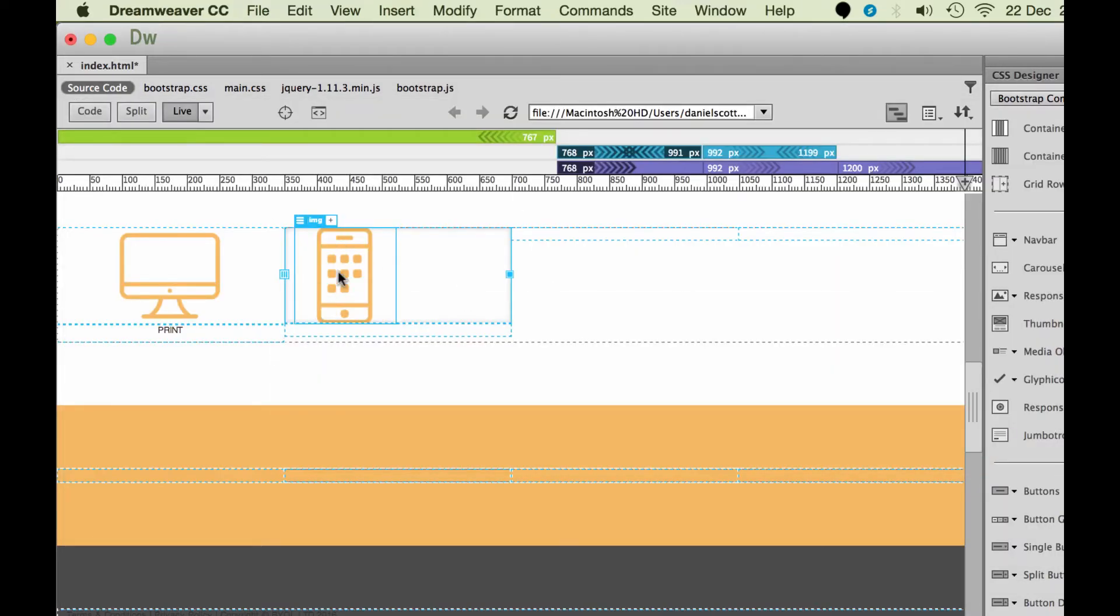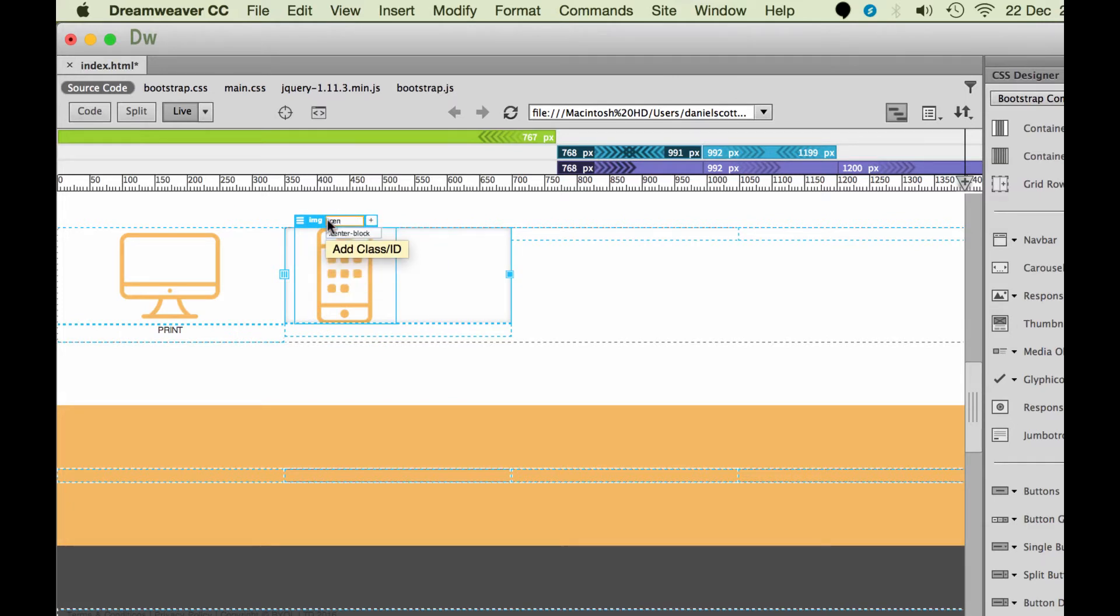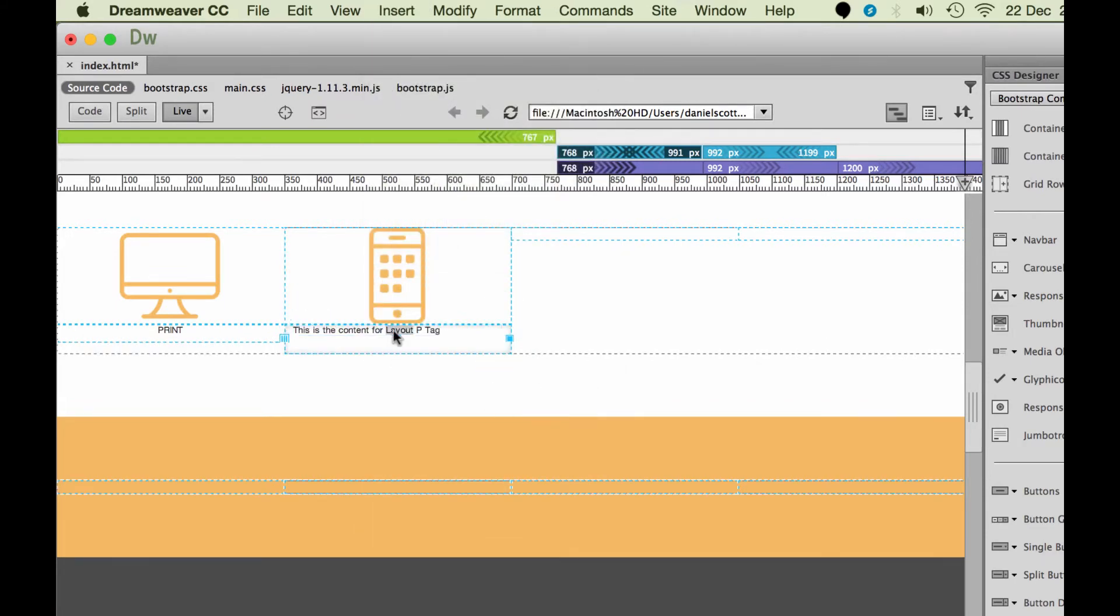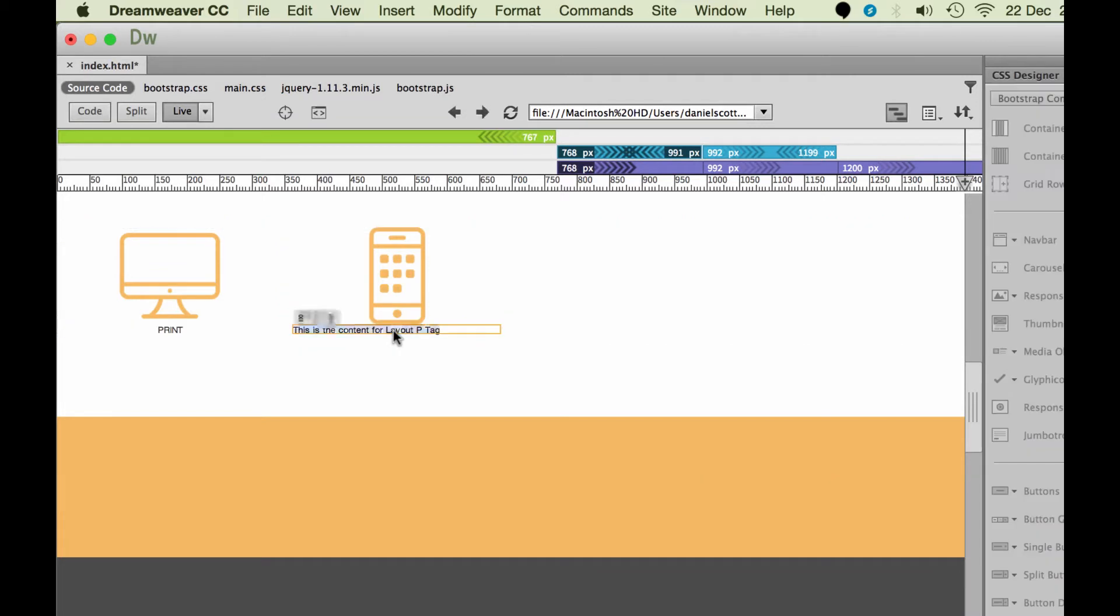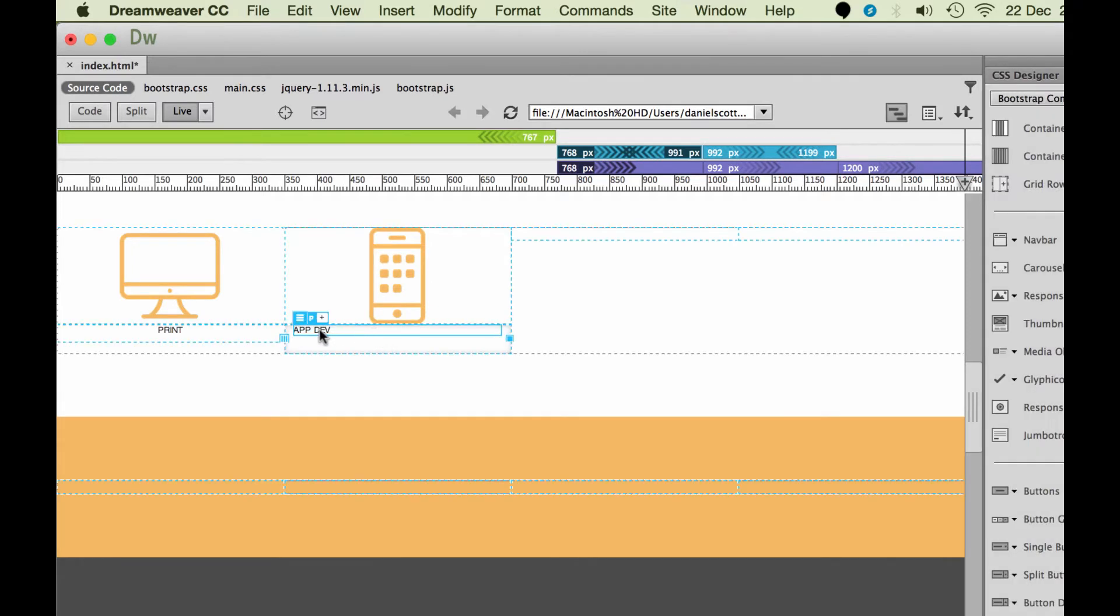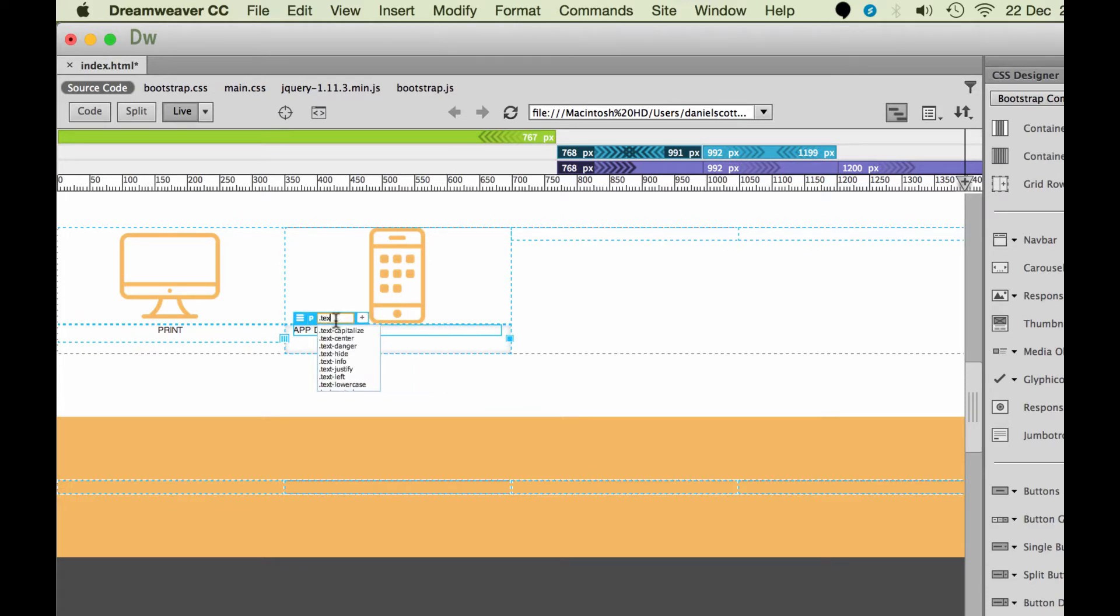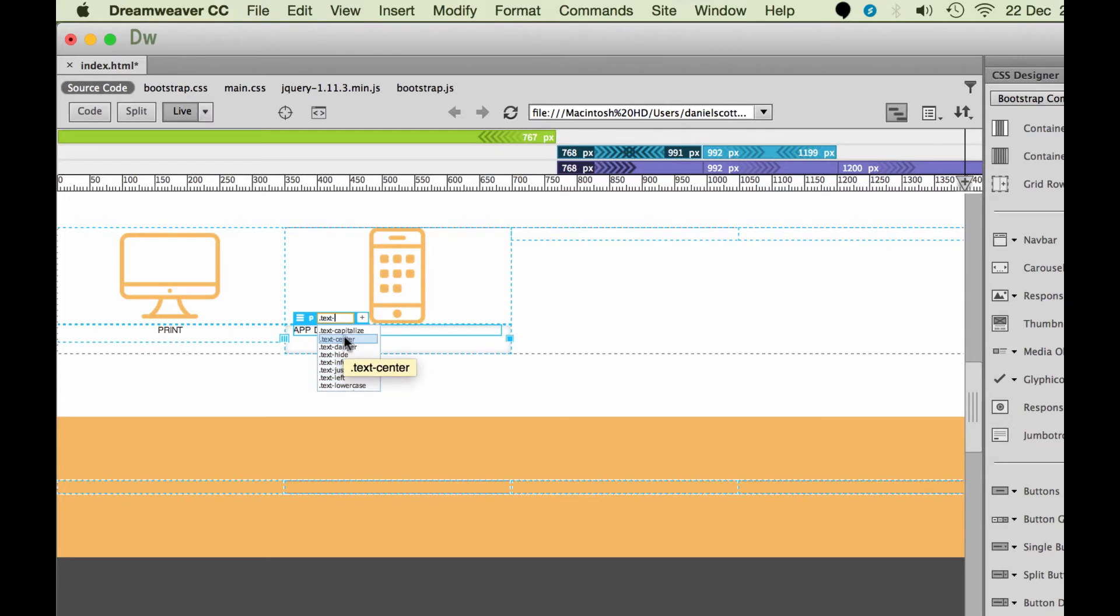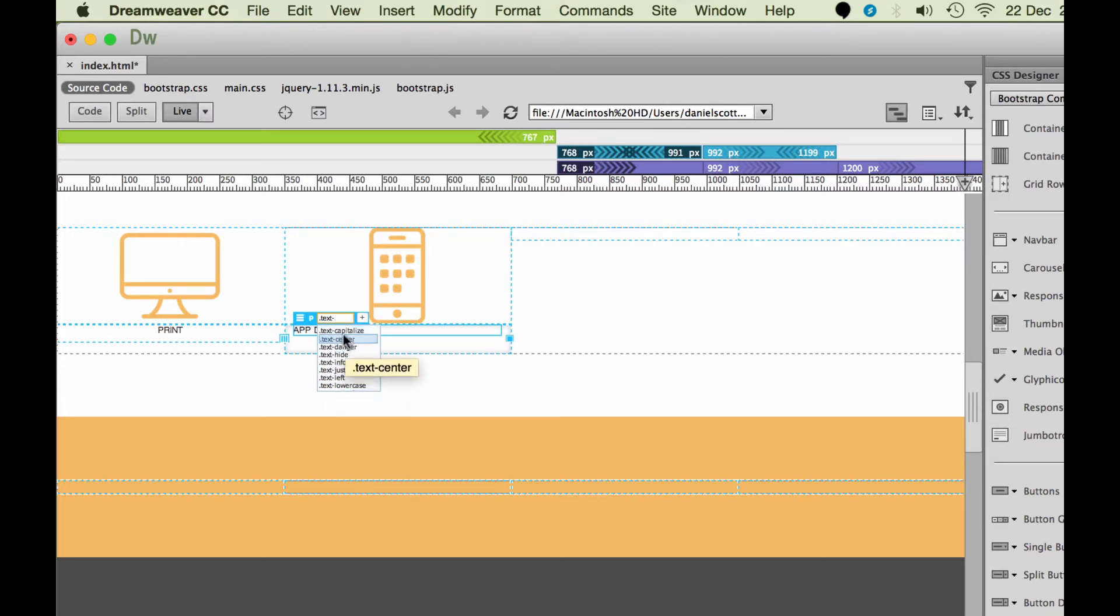Back to Dreamweaver. And while I'm here, I'm going to add the class for this one called Center Block. Great, click down here, I'm going to insert a paragraph, I'm going to nest it. And inside here, we're going to call this one App Development. Great, and I'm going to click out of it, have the piece selected, and go in here and put in text center.